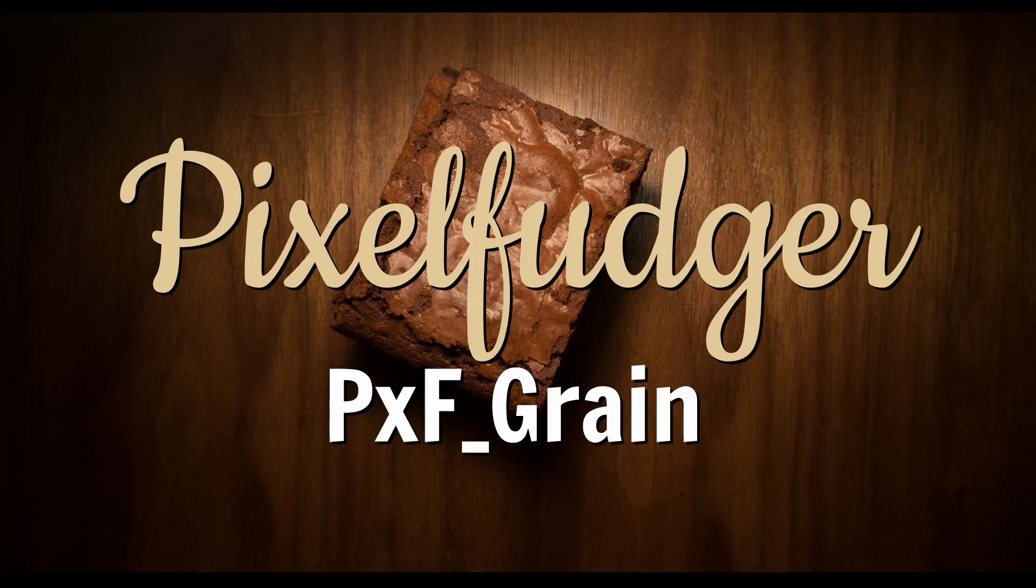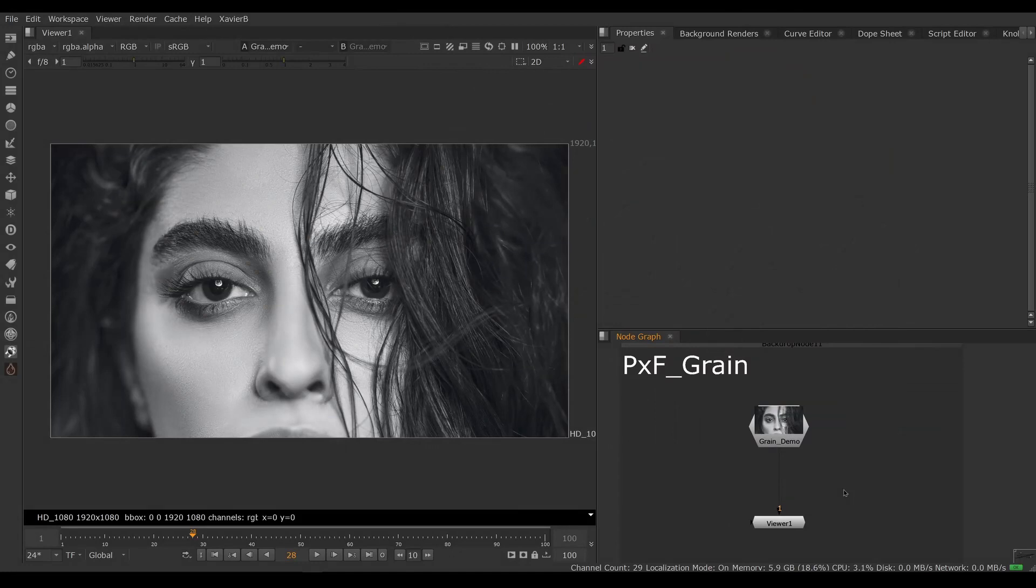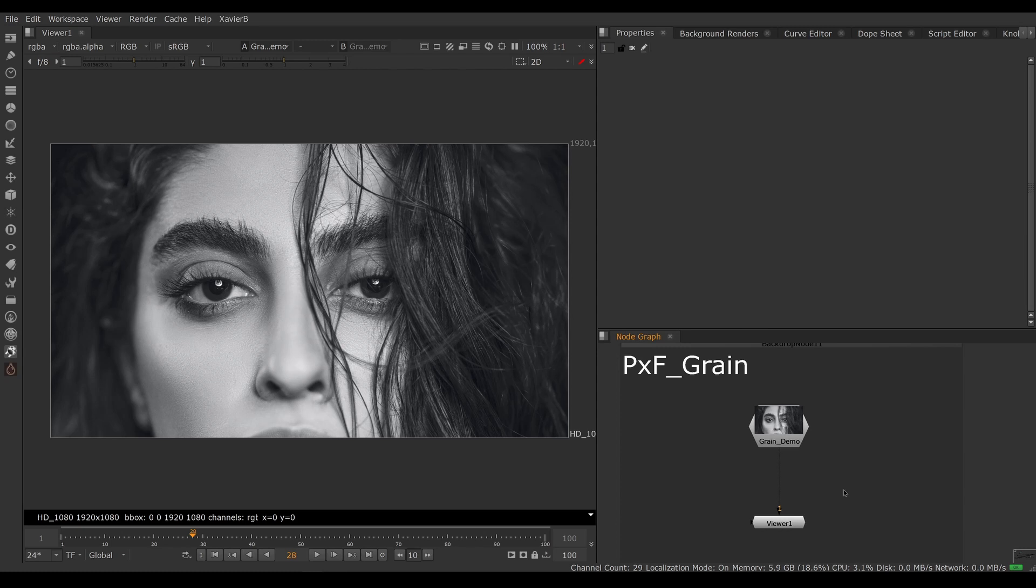Welcome to this overview of PxF_Grain. So PxF_Grain is meant to be a quick and dirty grain generator based on Nuke's grain node, but with a few convenience features added on top of it.